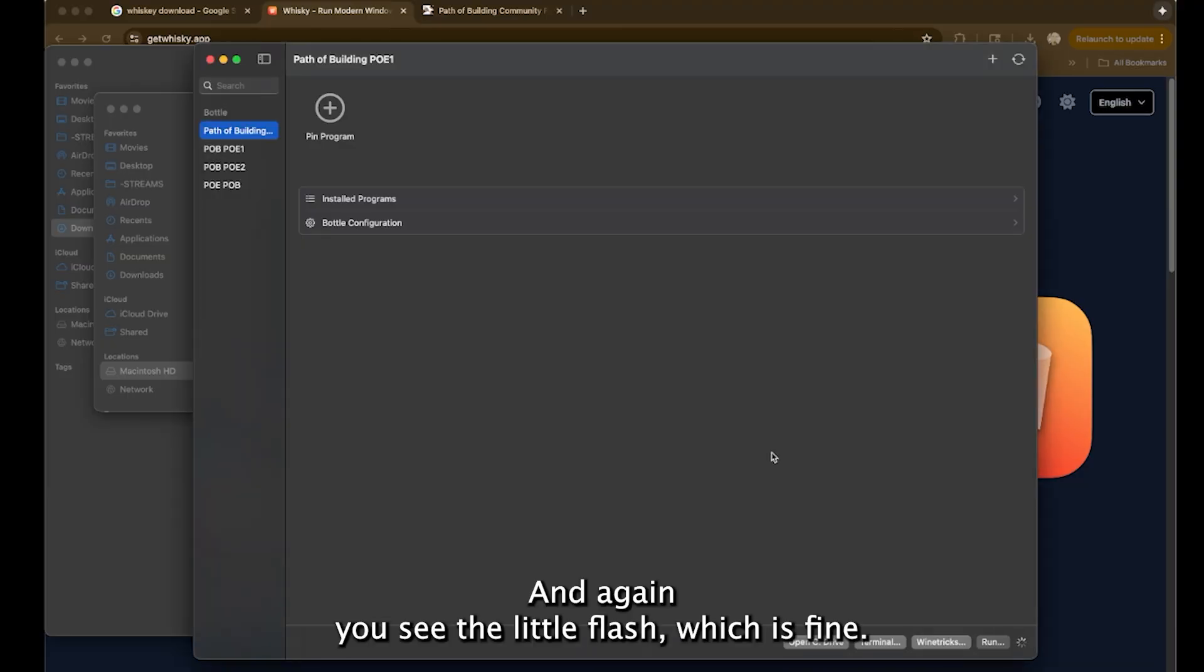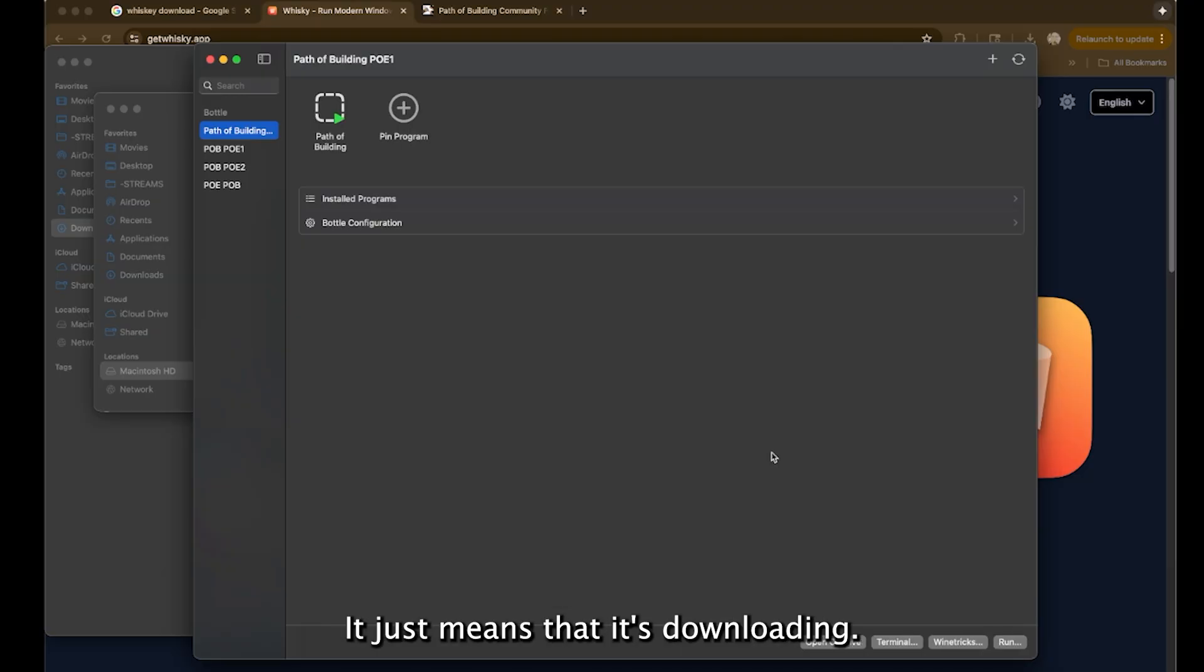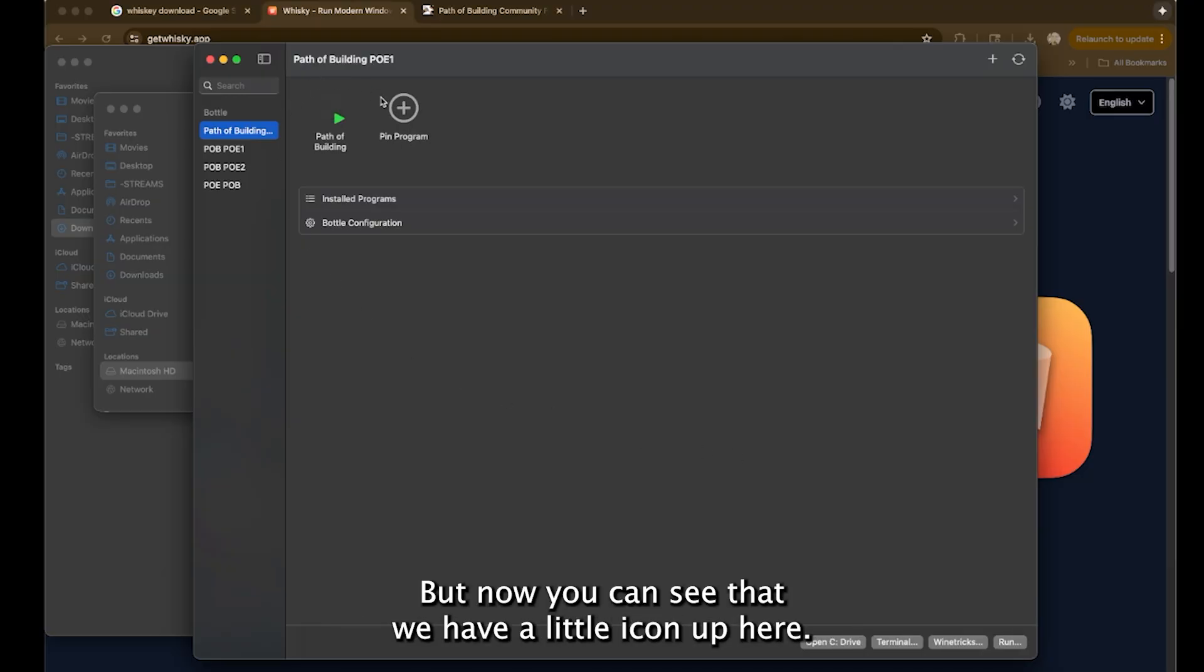And again, you see the little flash, which is fine. It just means that it's downloading. But now you can see that we have a little icon up here. And if you double click on this.